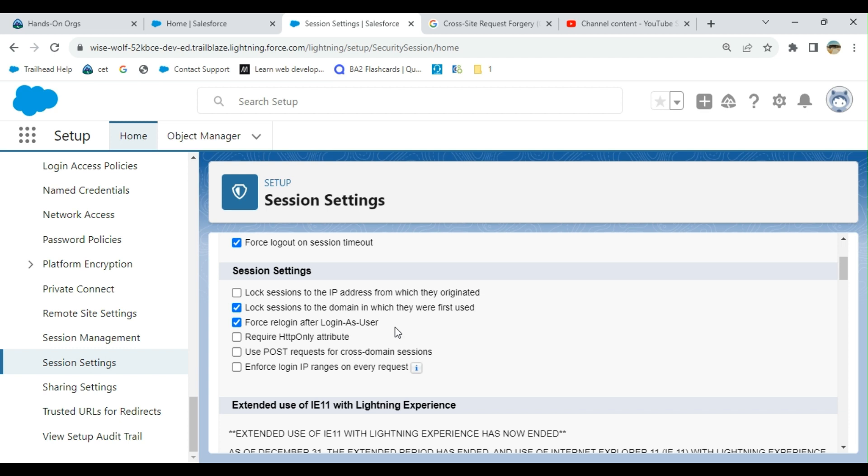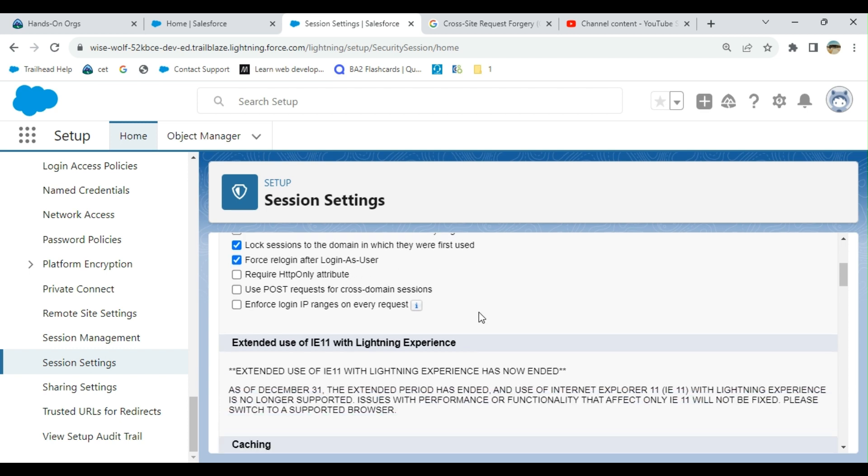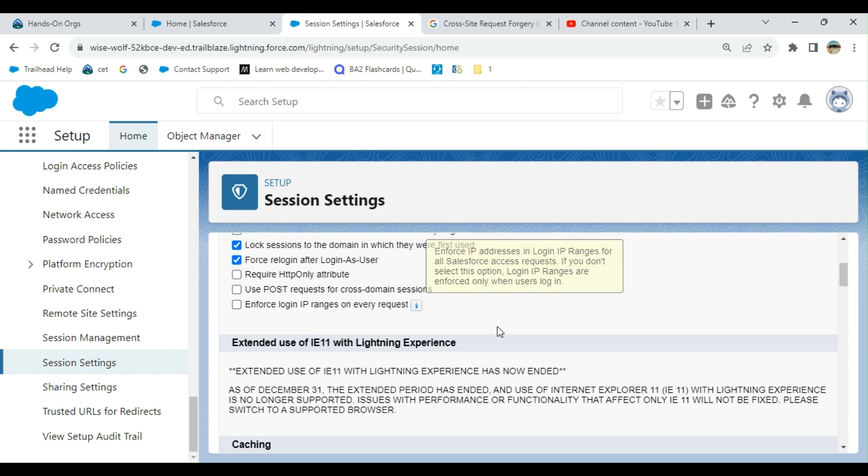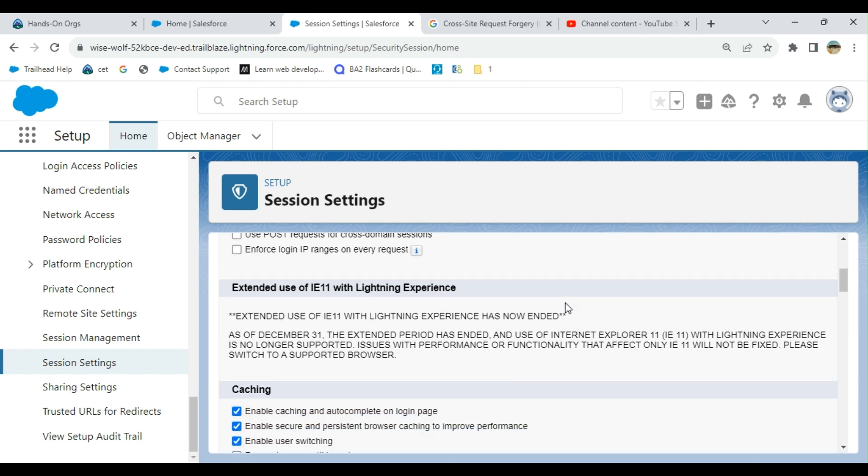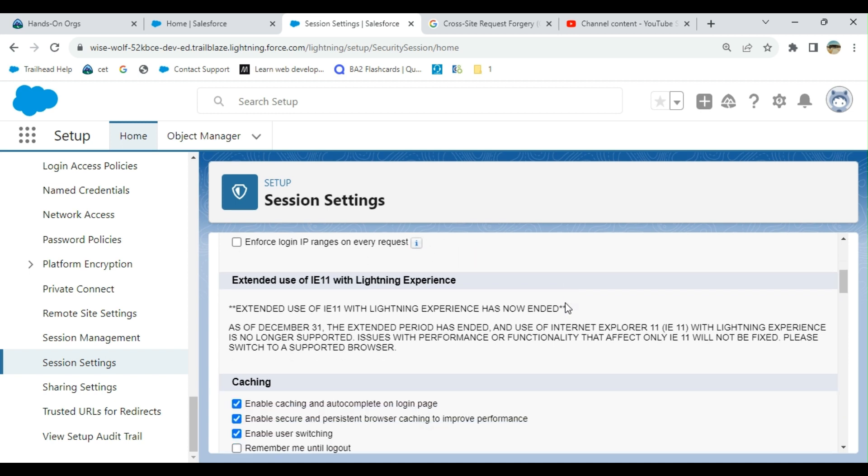The next one is require HTTP only attribute, which is unchecked. The next one is use pause request for cross domain session, it's unchecked for me. You can check it if you want. Enforce login IP ranges on every request is unchecked.